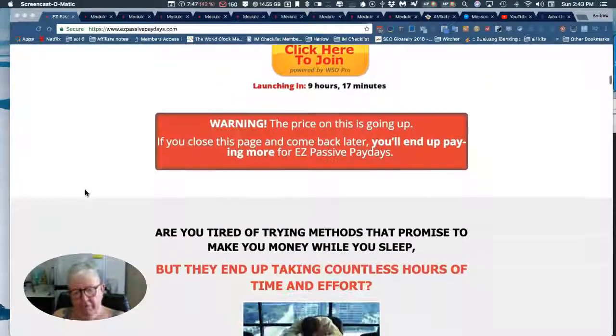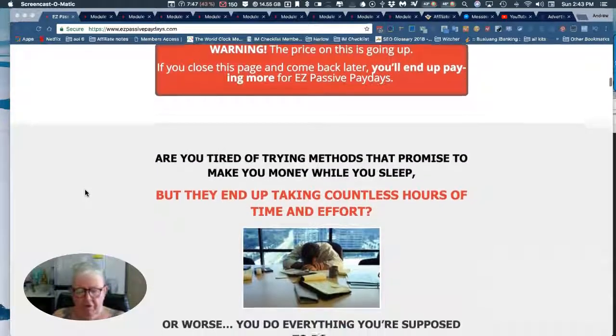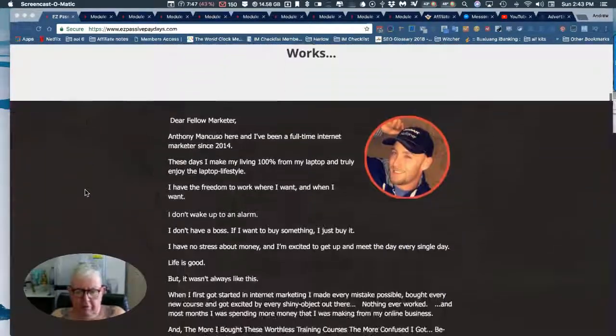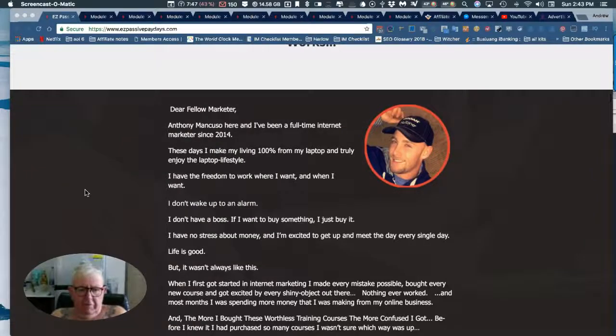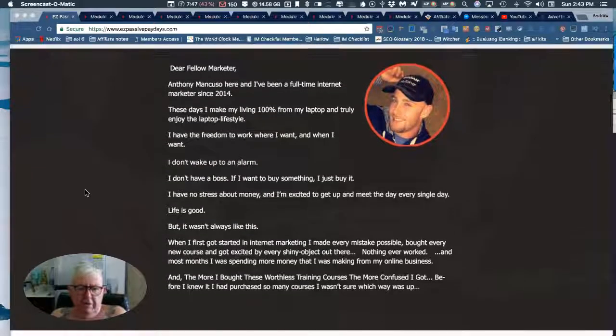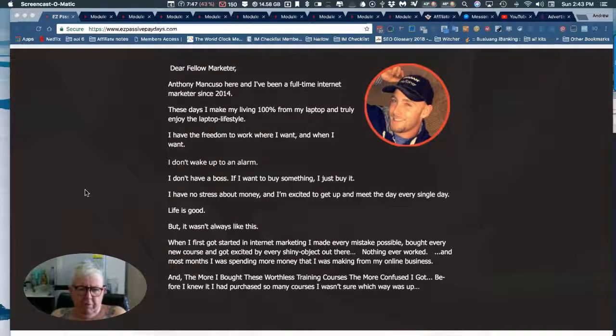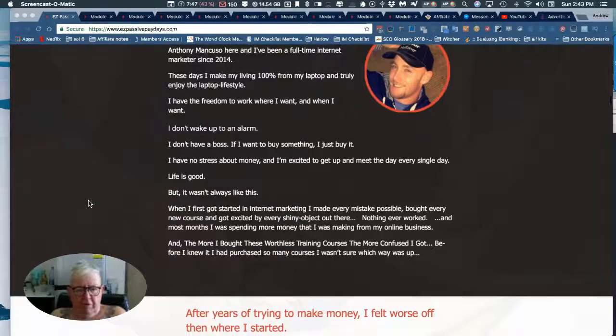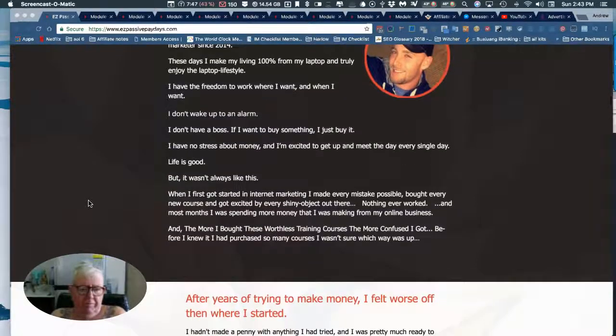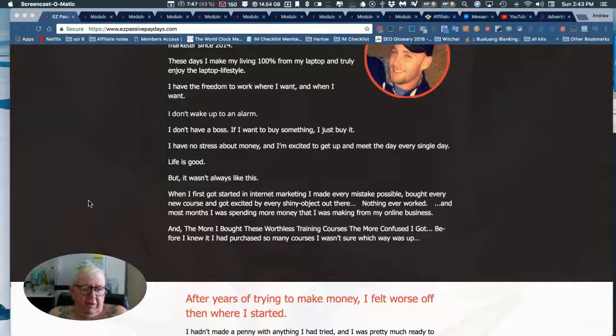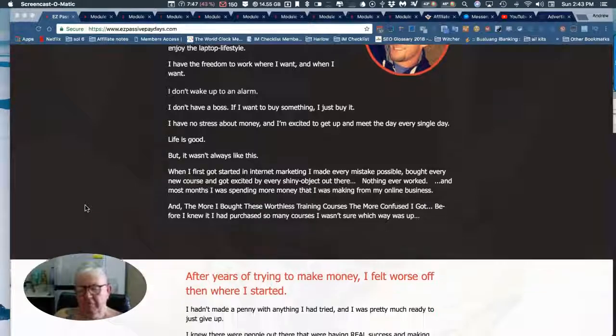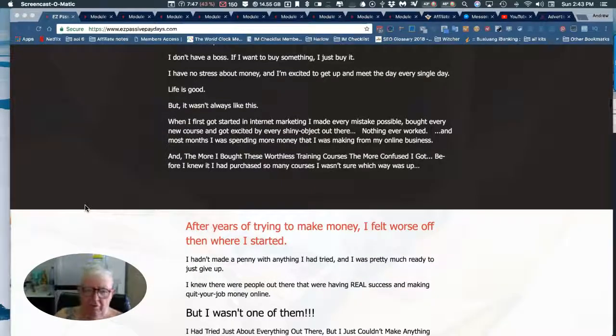It's going live in nine hours, so I'm getting in a little bit early. Anthony's been a full-time marketer since 2014. These days he lives the laptop lifestyle, having the freedom to work when he wants. He doesn't have an alarm clock.